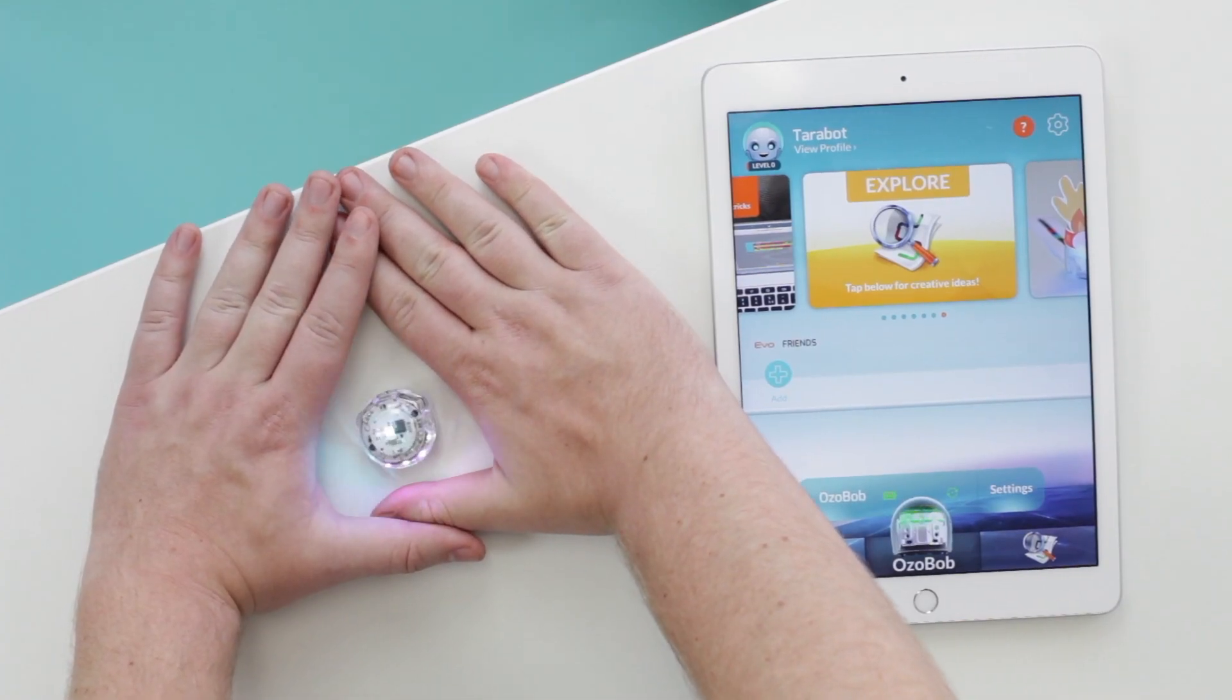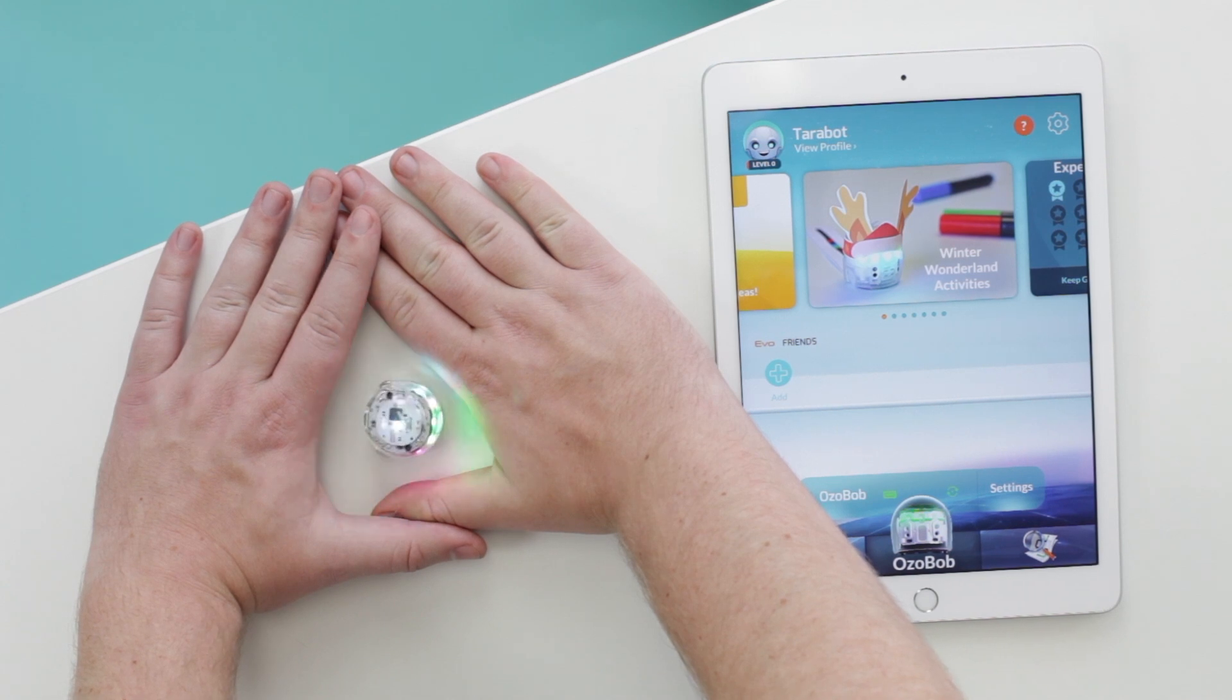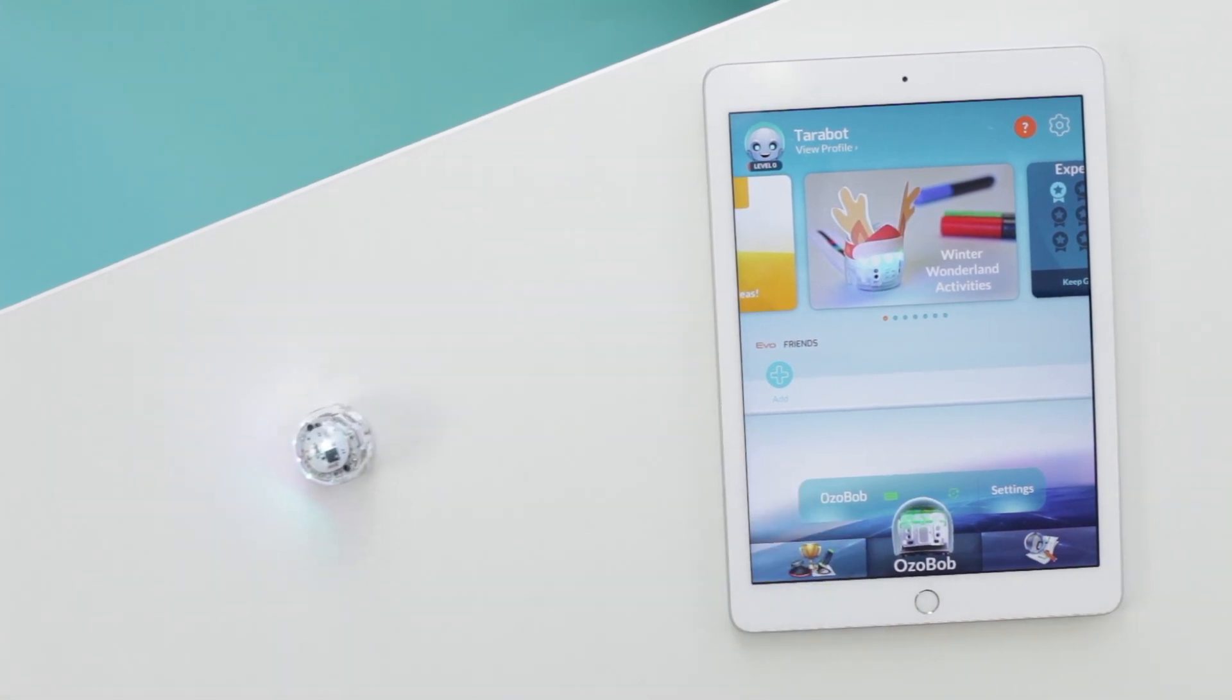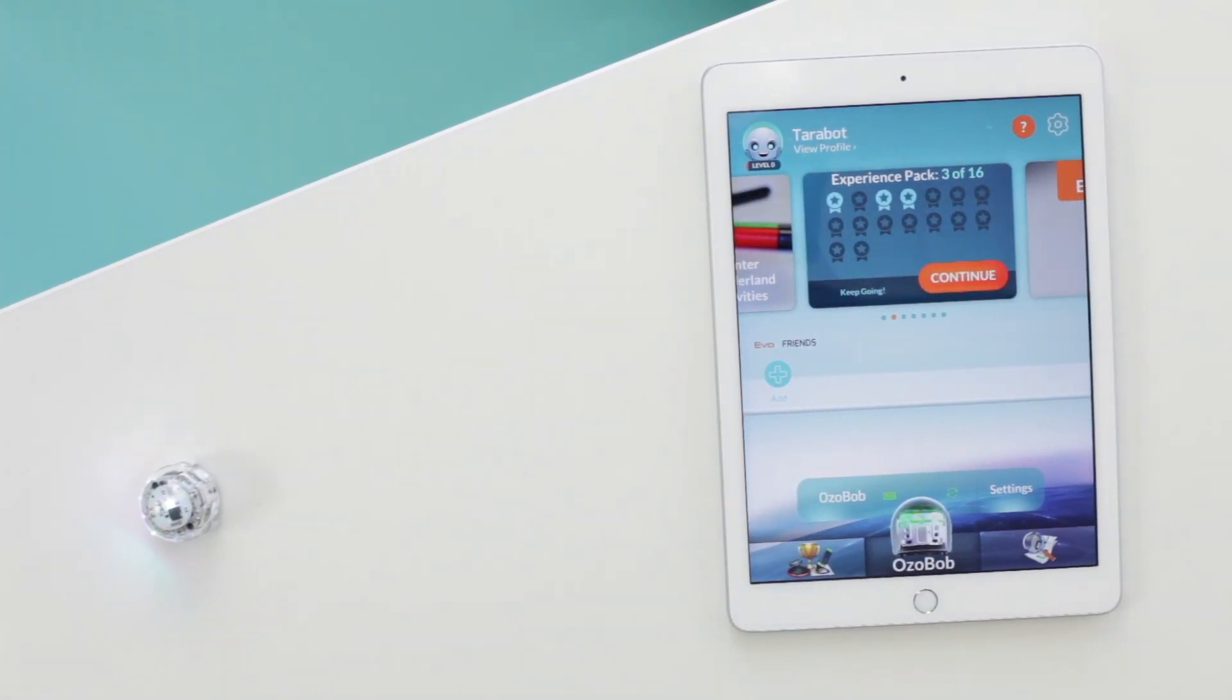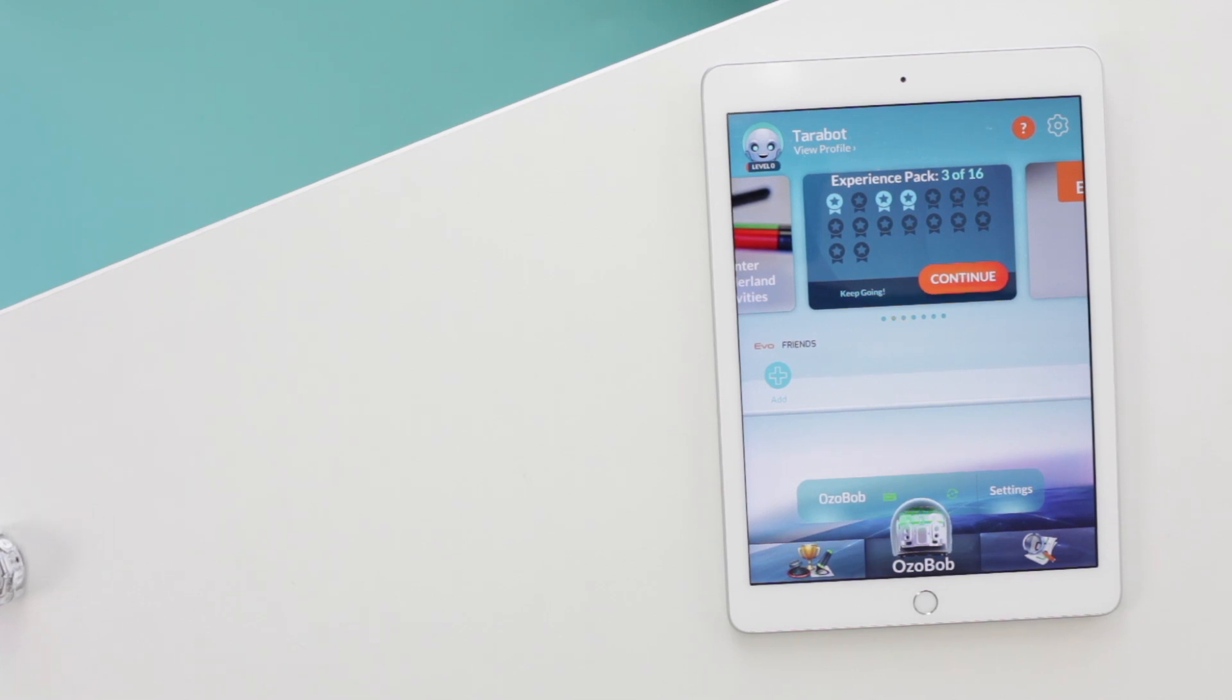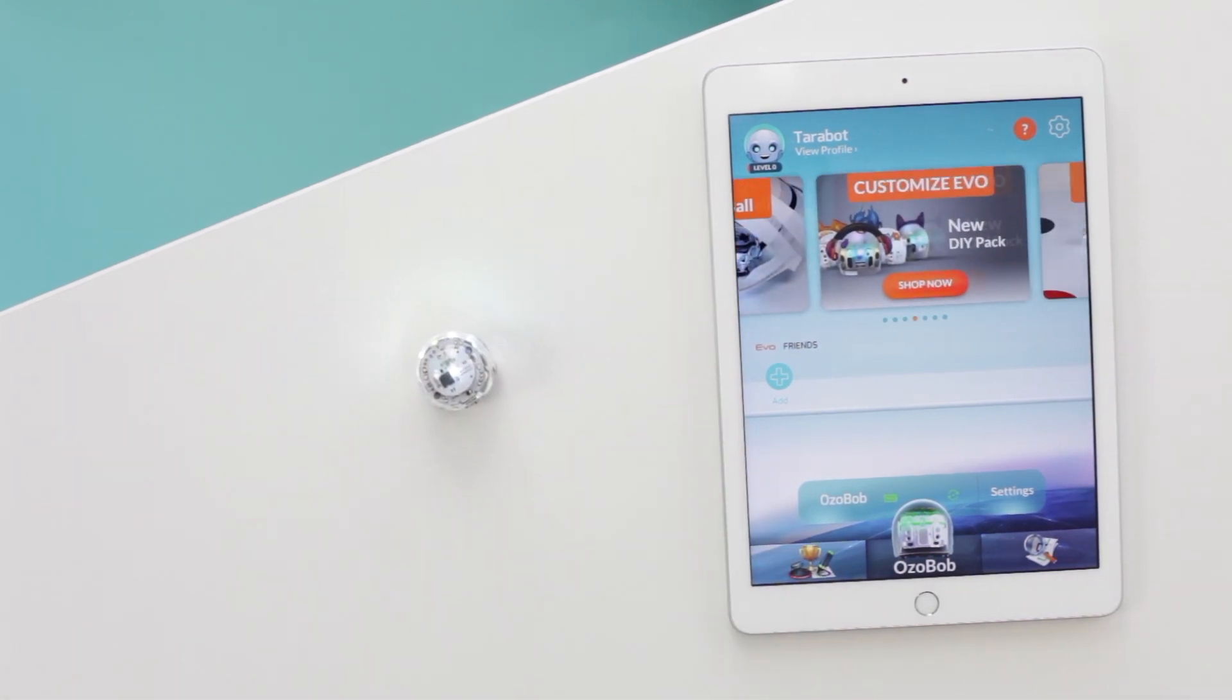They say you can't teach an old bot new tricks—no they don't. Anyway, tricks are a really great way to bond with your Evo. They're games, emotes, and show-offy moves built with code. To see what tricks Evo already knows...